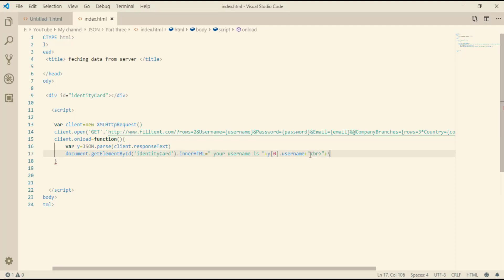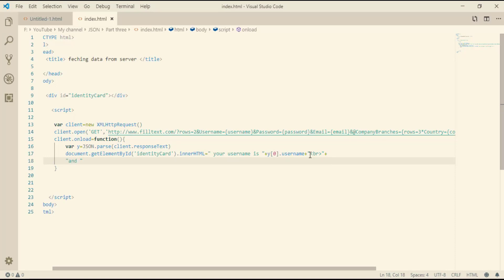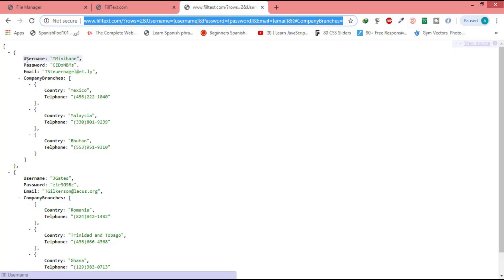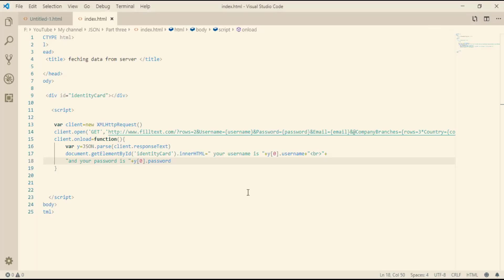Then we add a break tag, and 'Your password is ' plus y[0].password. Let's check that the variable names username and password are written correctly — username starts with uppercase U, and also password starts with uppercase P.